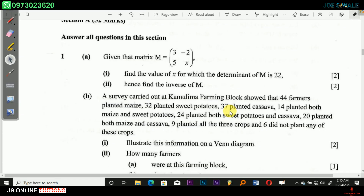Welcome to JS Online Tuitions. I hope you're doing fine. Today we're going to be looking at the answers of Mathematics, first paper 2 of 2017. So we're going to look at Section A.